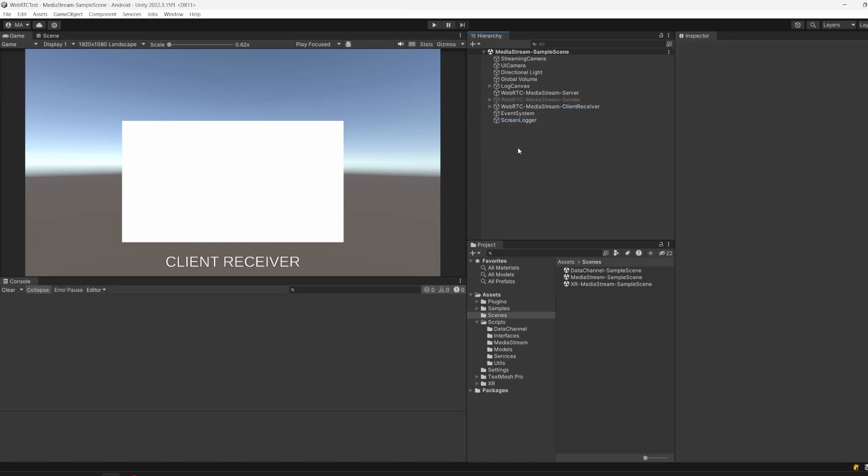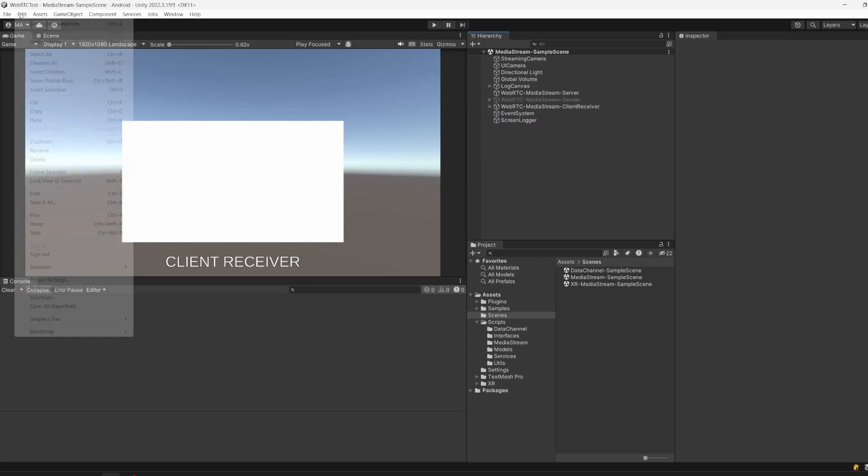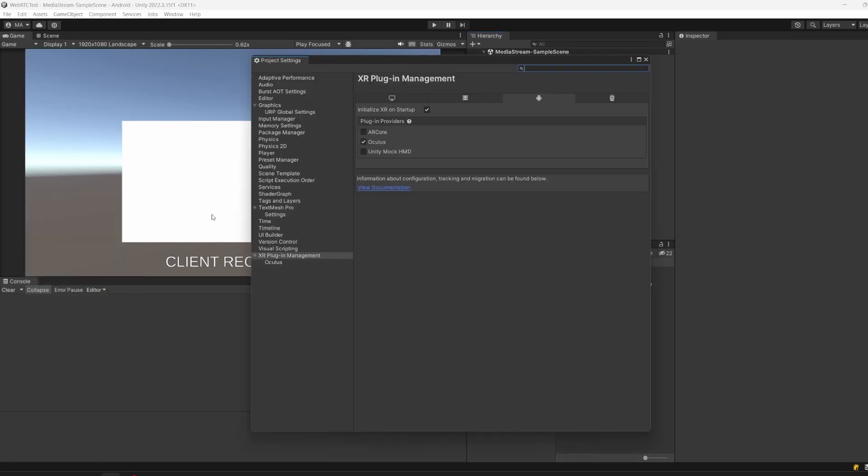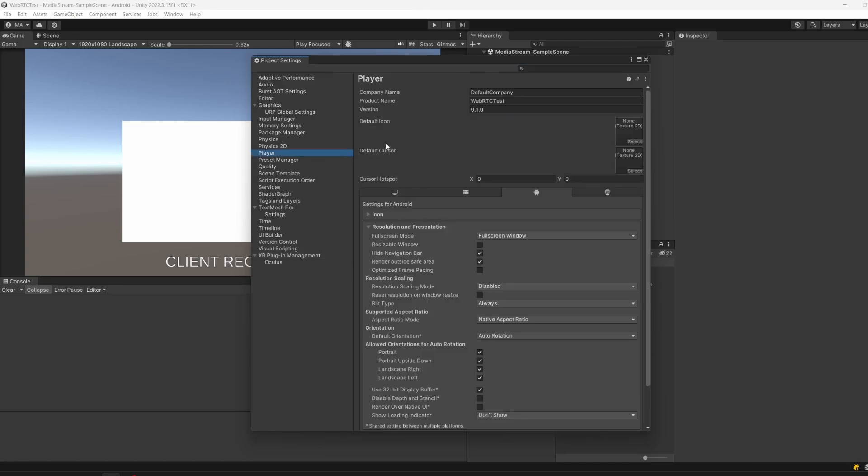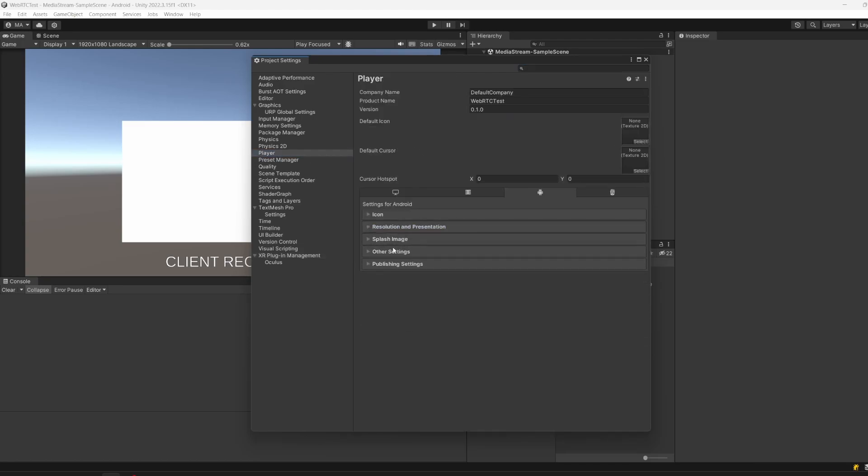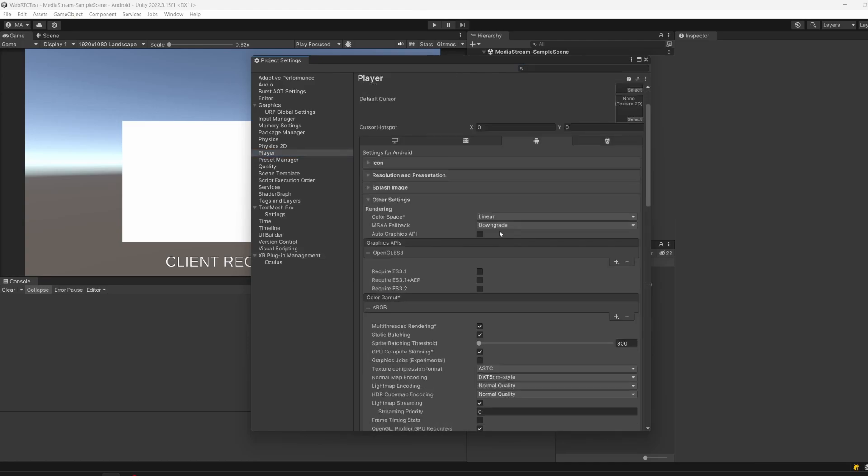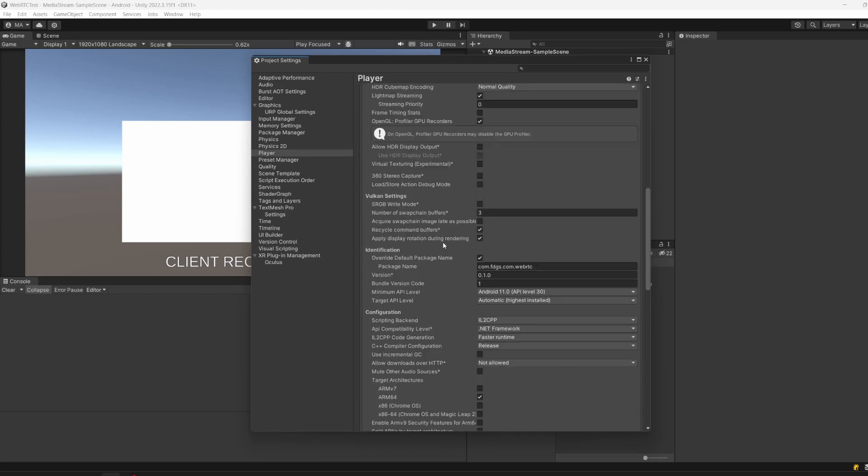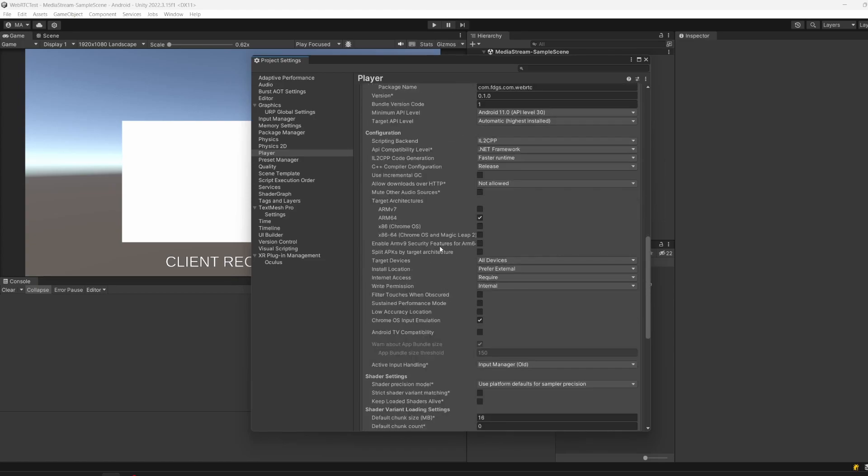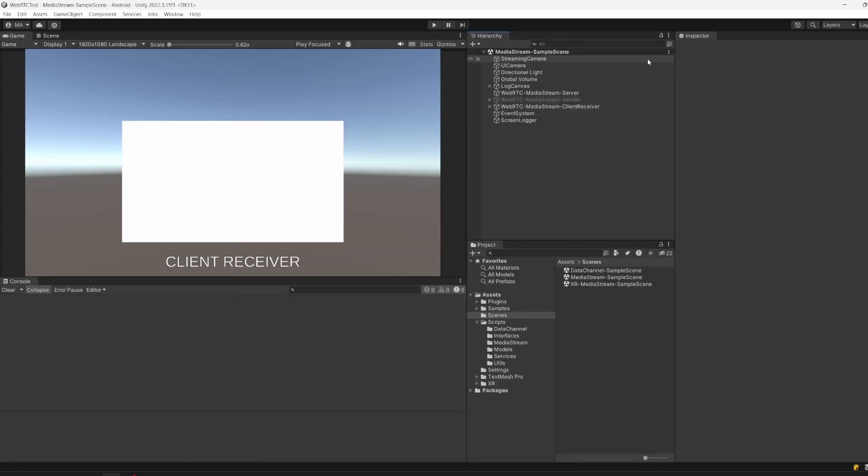For everyone who is going to use Android, just go to Edit, Project Settings, Player Settings, and Other Settings. Make sure that the graphics API switches to OpenGL ES3. The Unity docs do not mention that, but I'll tell you that it won't work with Vulkan. Make sure that the internet access is set to Require. I forgot to mention that in the last video.